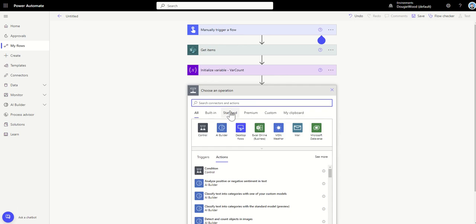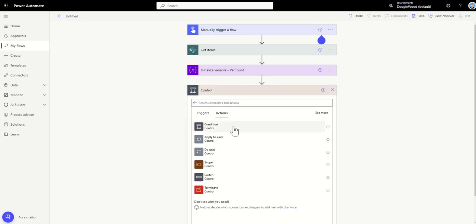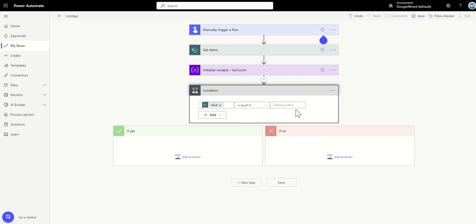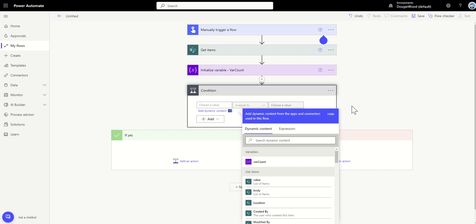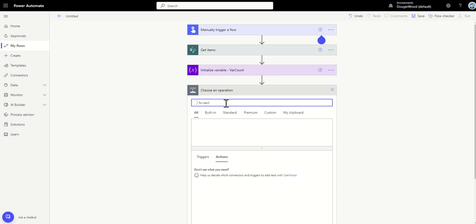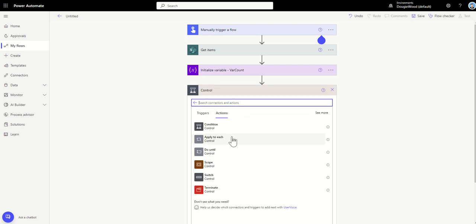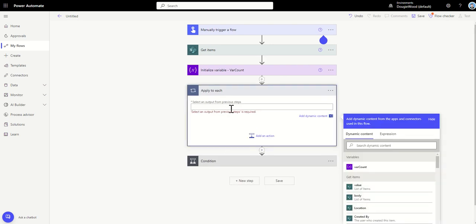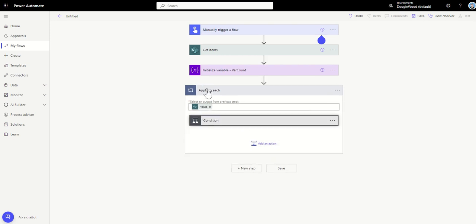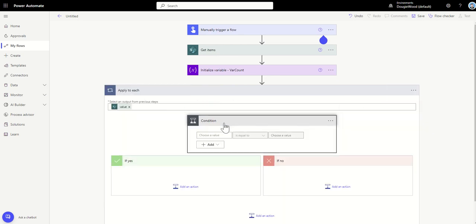Next I need to add my condition. The next step is a control, and it will be a condition — I want to say, for each of these items, apply this logic. I'll add an Apply to Each control and add in the value from Get Items. Basically, for each item found in this list, I'm applying this logic — the condition — to every item pulled back from the list.